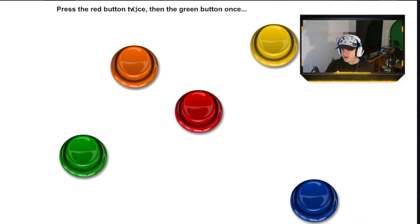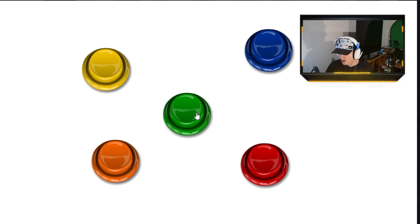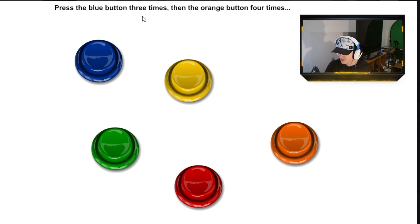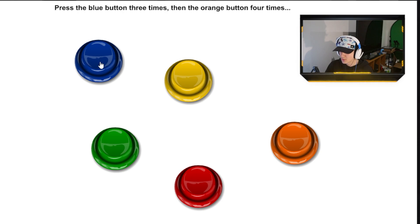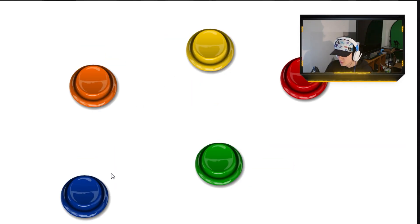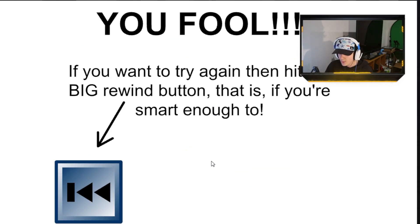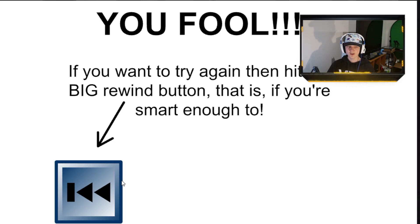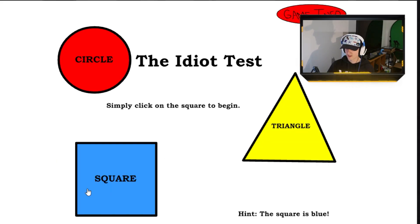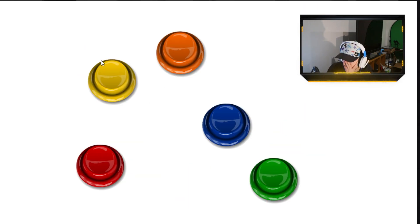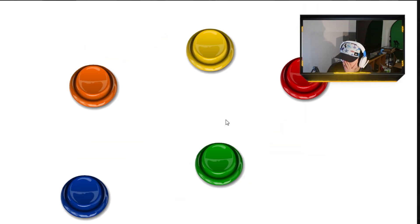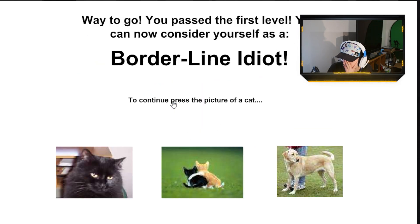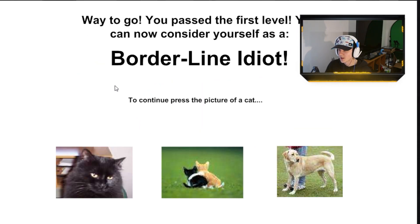Press the red button twice, then the green button once. Okay. One. Two. One. Okay. Press the blue button three times, then the orange button four times. So, blue three, orange four. One. Two. Three. Four. Look at this. I am going... Fuck, what? What do you mean? What did I do? I genuinely don't know what I do. Blue button three times. One. Two. Three. One. Two. Three. Four. So, what did I do wrong? Alright, whatever. Borderline idiot.